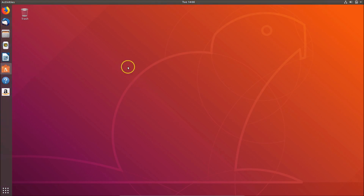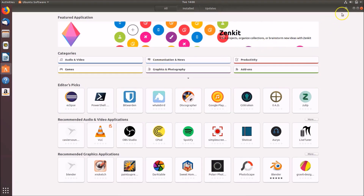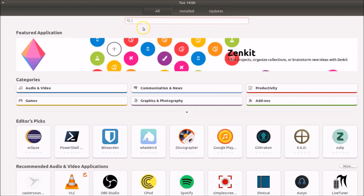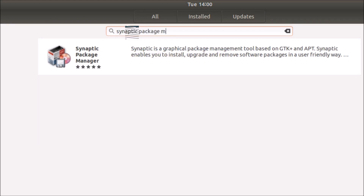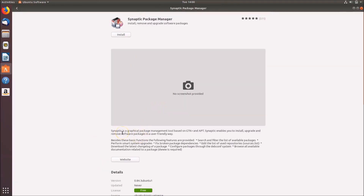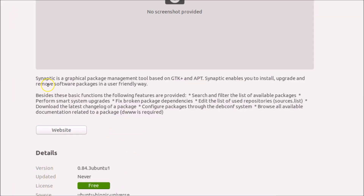The first method: go to Ubuntu Software and click on the search button. Type 'synaptic package manager' and you can see it listed here — click on it. If you don't know what Synaptic Package Manager is, you can see here: it lets you install, remove, and upgrade software packages.